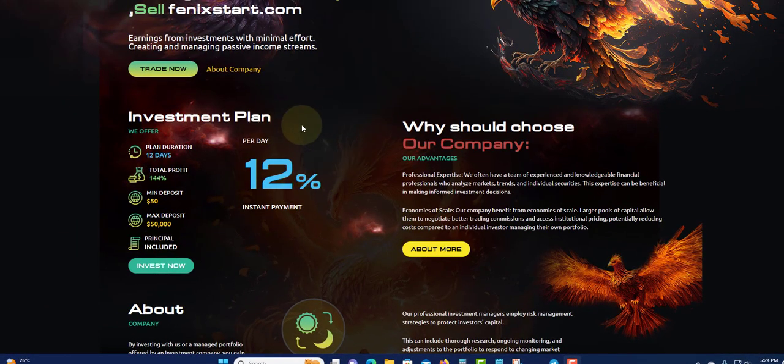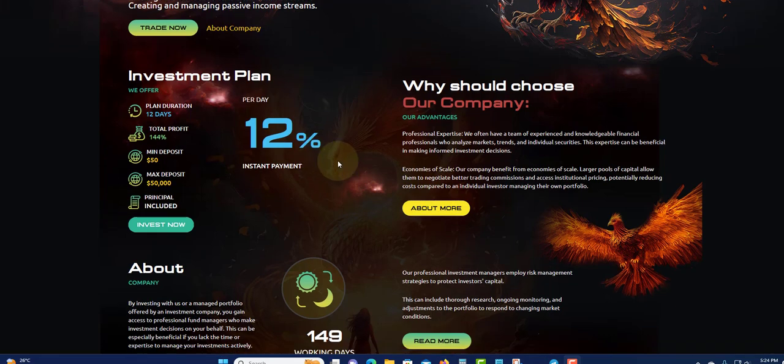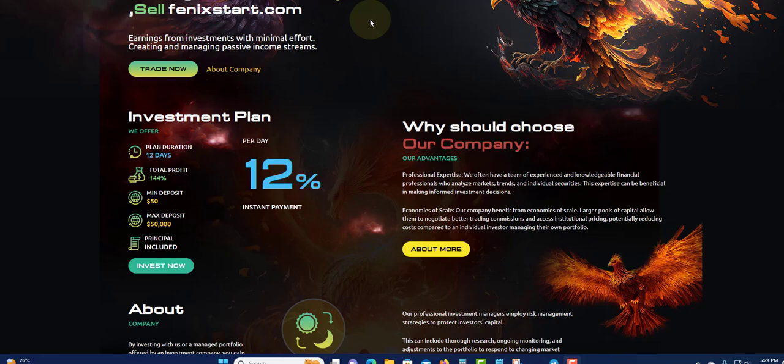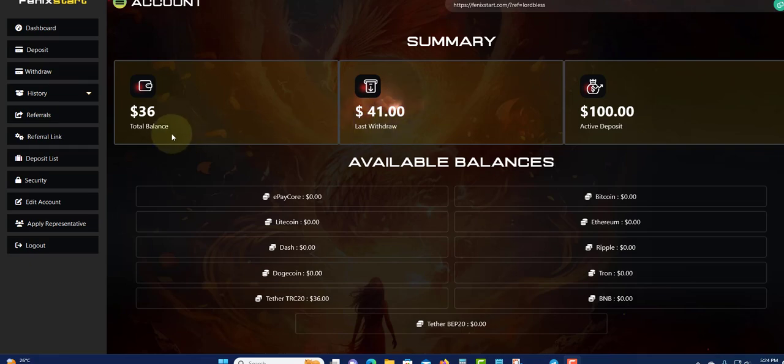I'm going to do a withdrawal and see if they're still kicking and still paying. Let me log into the back office and see what they have going. In my back office, active deposit is $100, last withdrawal was $41, and total balance now is $36 which I'm going to be withdrawing.